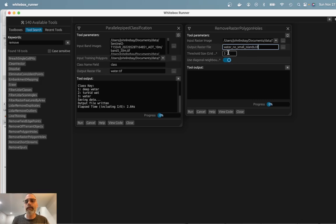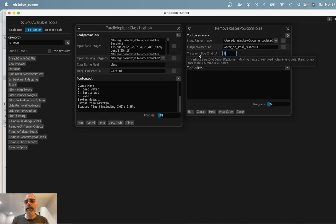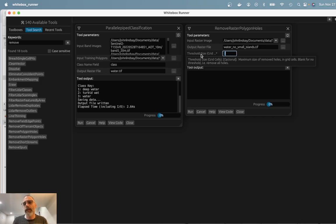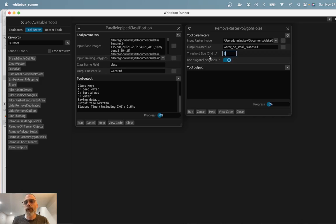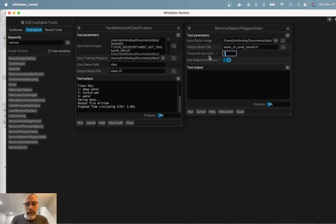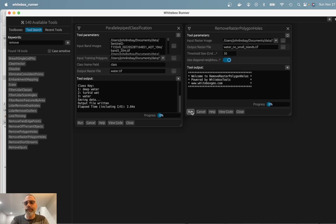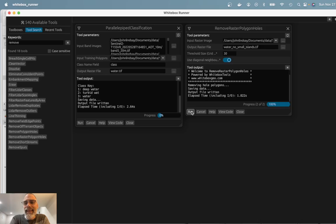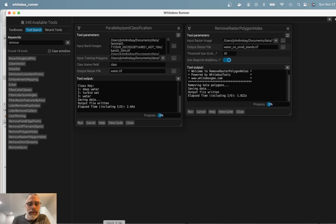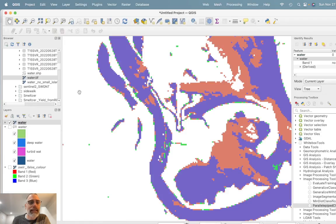So I'm going to call the output water no small islands.tiff. It's a raster. The threshold size is the only real parameter we have to concern ourselves with. So this is in grid cells, and we're effectively saying how small of an island do we want to remove. So anything less than this threshold will be removed, anything larger will be preserved. This could probably use a little bit of experimentation to find an appropriate value. But I'm going to choose a value of 30, having done this a number of times previously. Press Run. And it does its thing. It takes a little bit less than two seconds. And now let's visualize the output.